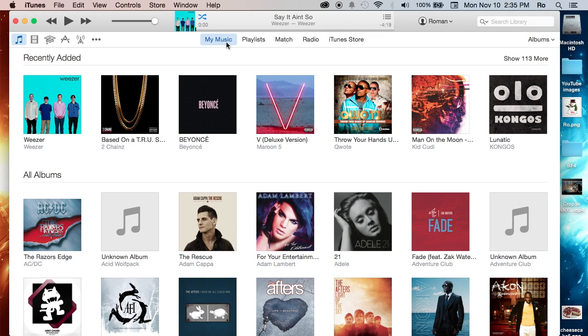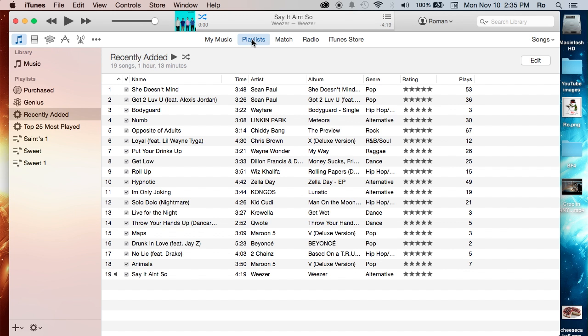Now, what we're going to do to create a playlist: first thing, as soon as you launch iTunes, it will take you most likely straight to your music or my music. We want to go to the Playlist tab, just to the right of it.